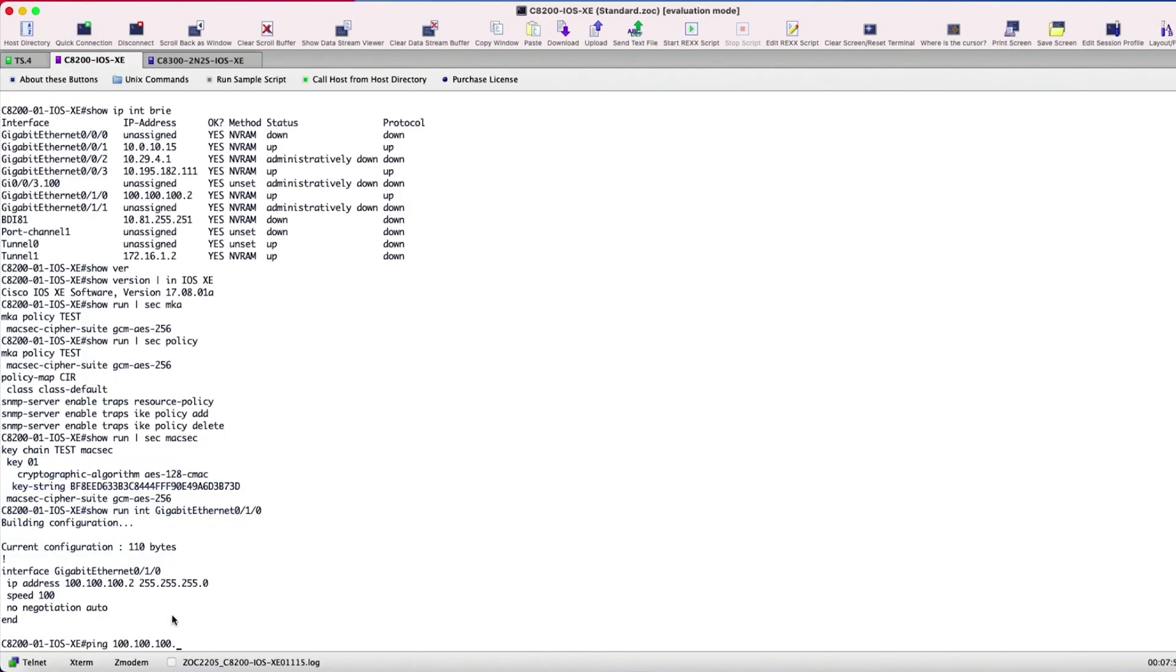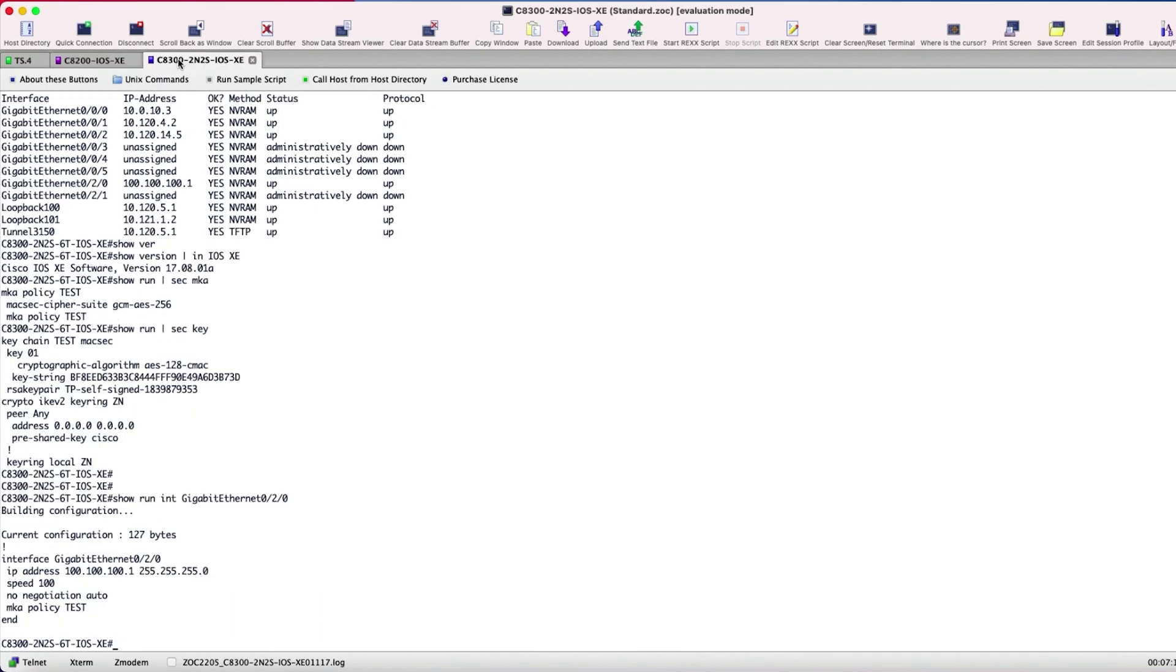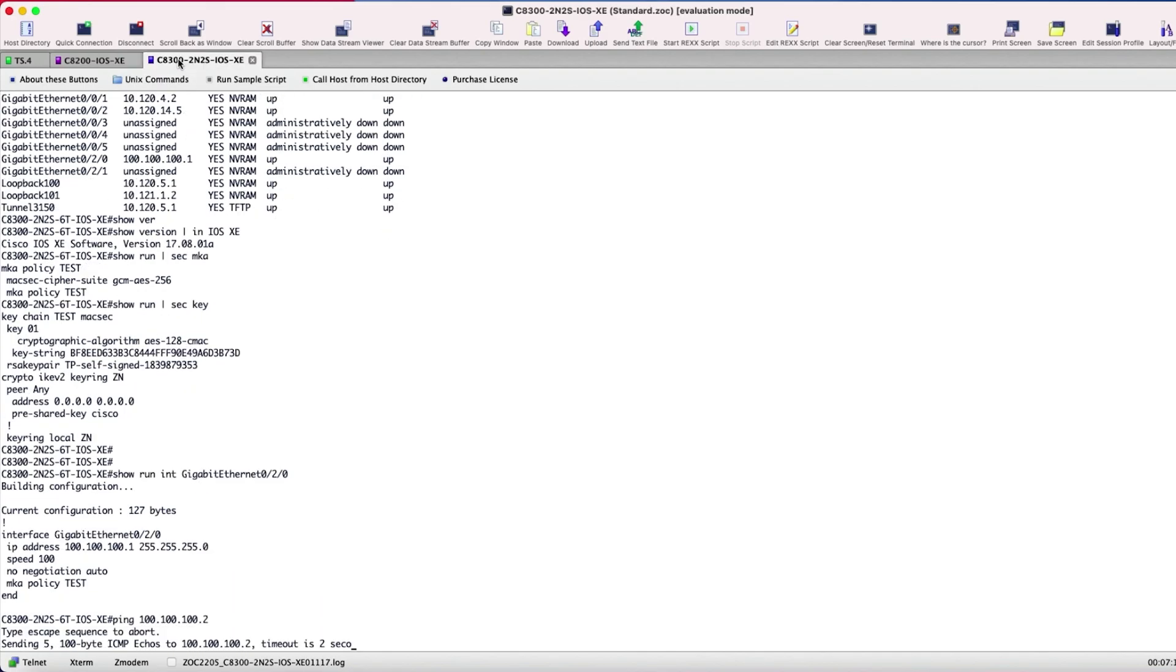In order to check the connectivity, Site 1 and Site 2 are going to ping each other, which is successful.